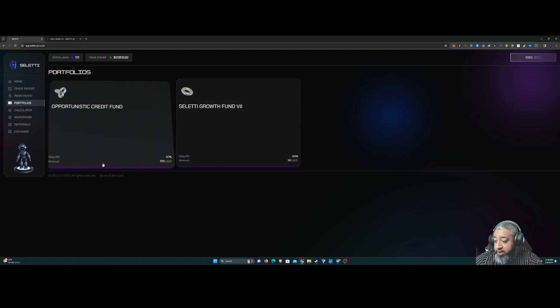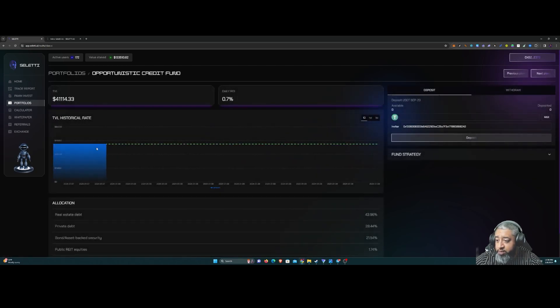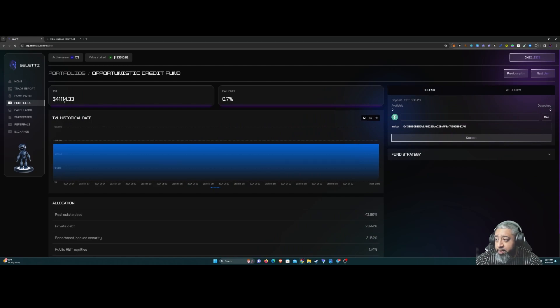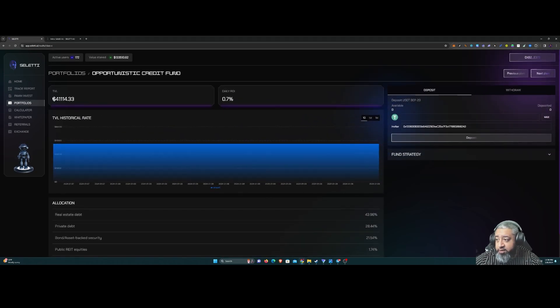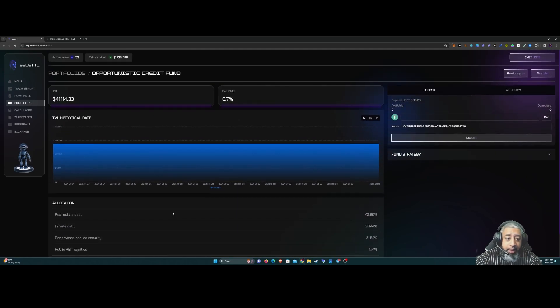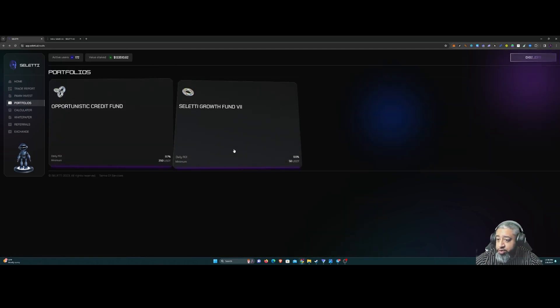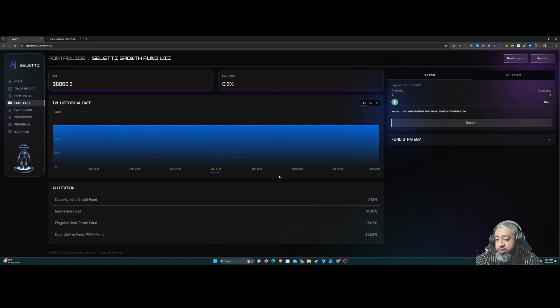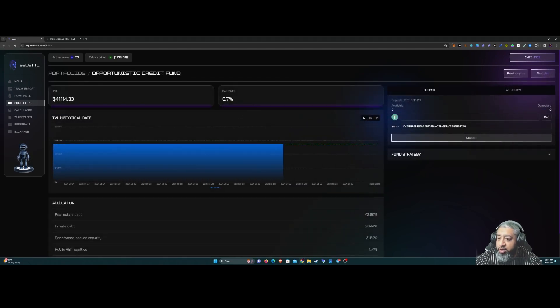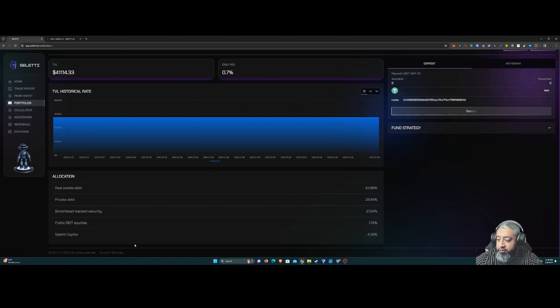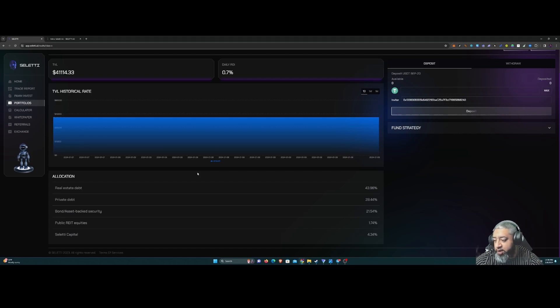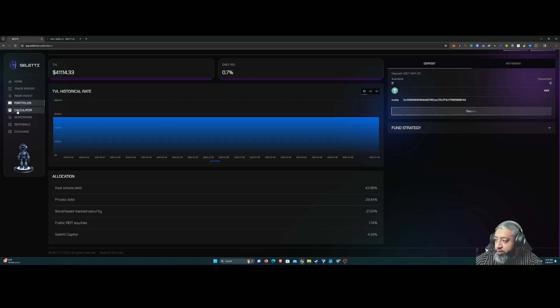Portfolios - you could get into this one, $250 minimum for the Credit Fund. There's 41K in this one already. Or you could go to a Saletti Growth Fund and this is just a minimum of $50 USDT. This is 0.5% a day on this one and the other one should be 0.7%. So different options depending on how you weigh yourself out when it comes to risks.